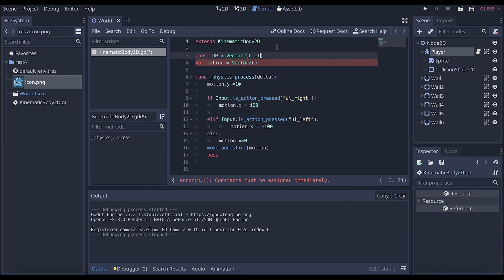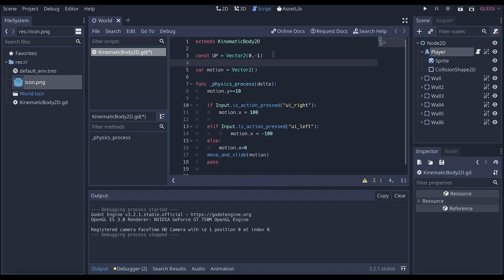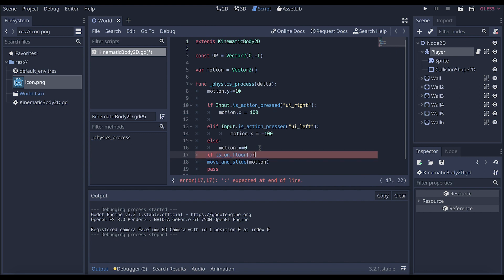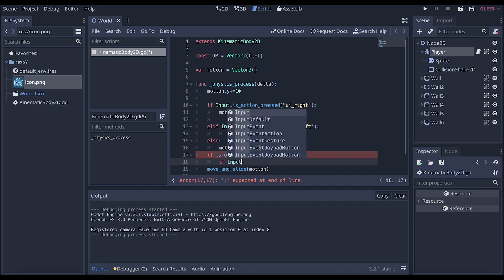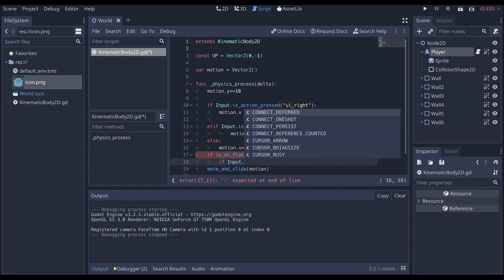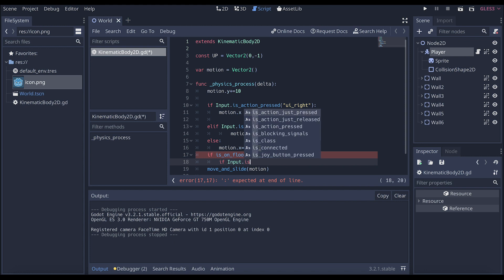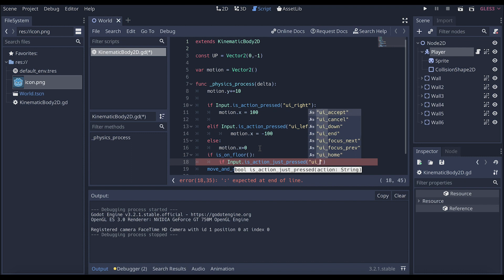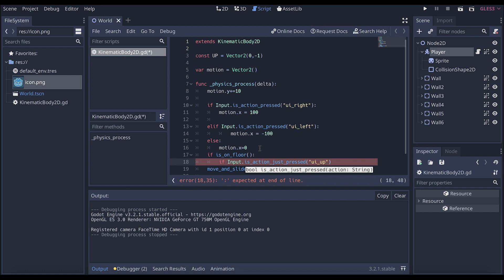Negative 1 tells them where up is in terms of the code. Next we're going to have to tell them where the floor is and how to jump. And so we're going to go down to our motion. Then we're going to change this to if is on the floor. Action. Just pressed. UI up.